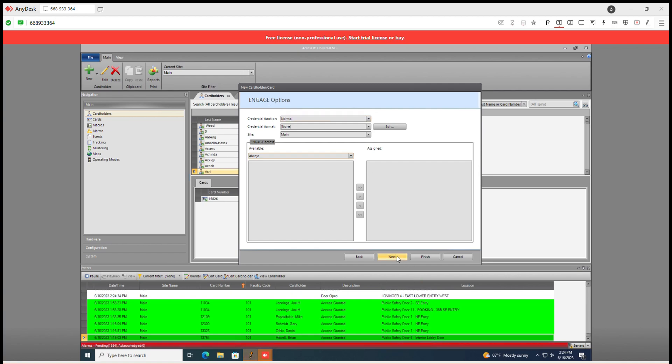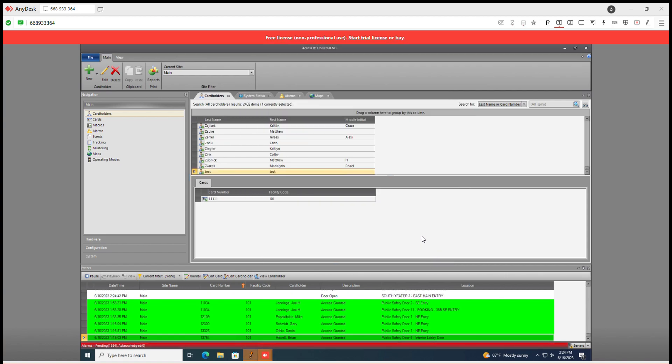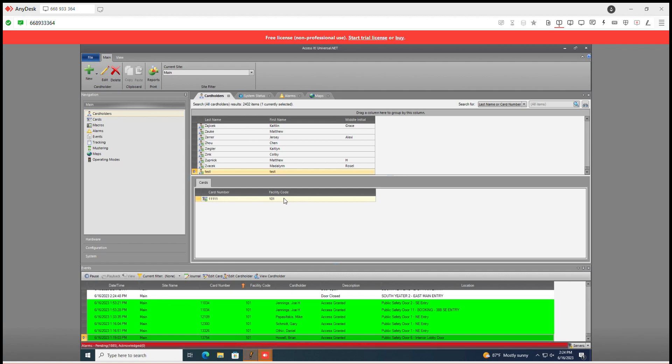Go to next and then we'll click finish. Now this test person shows up. So if we click off of them you'll notice these are different. Now we click on the test, our card number and facility code is here.